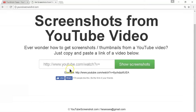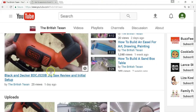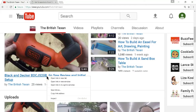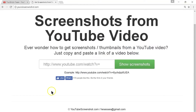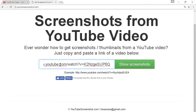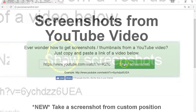The first thing to do is fire up your web browser — I'm using Chrome — and go to YouTubescreenshot.com. Then we need to select a YouTube video to grab the screenshot from, so I'm going to go to my channel and grab my saw video and paste it into the box on the website, then click the green 'Show Screenshots' button.